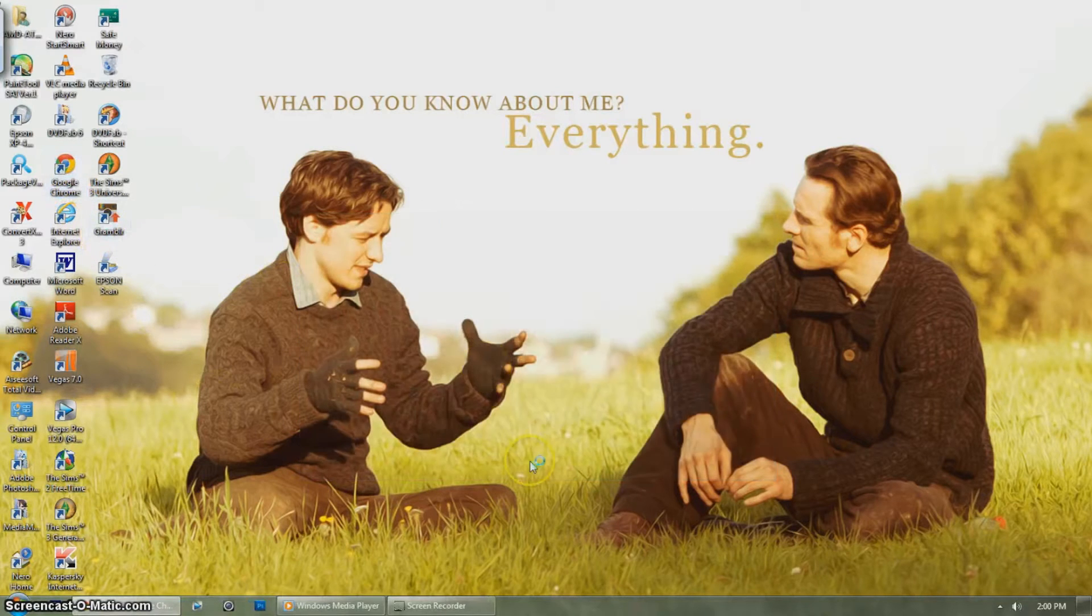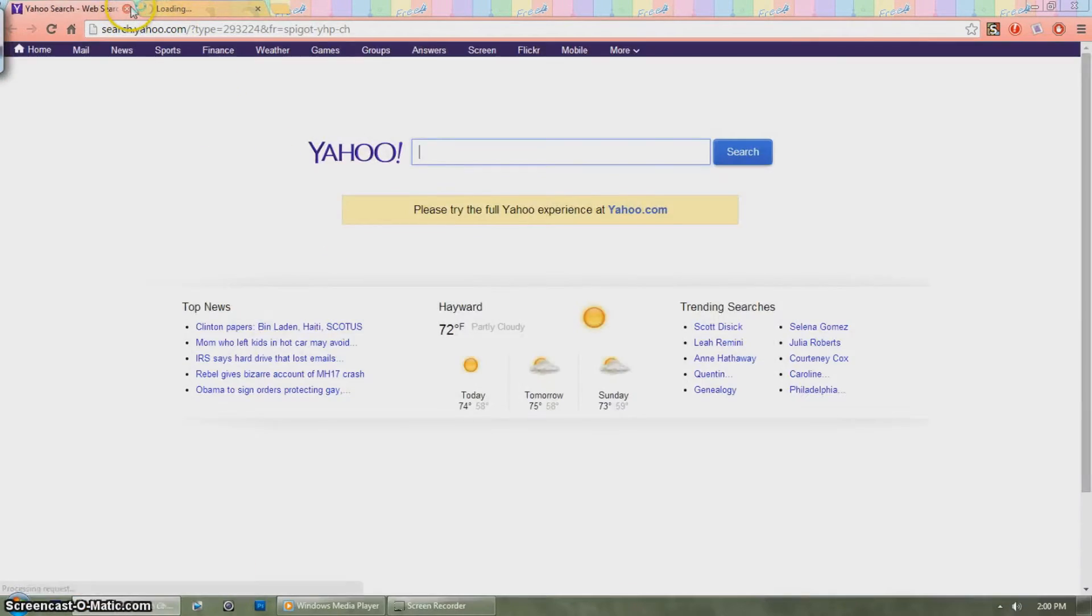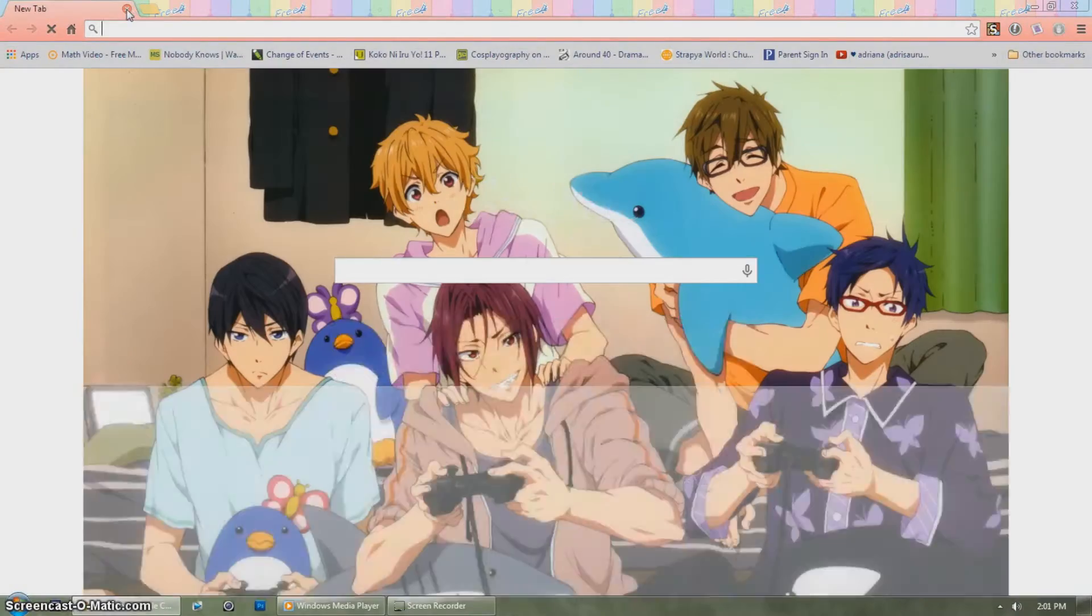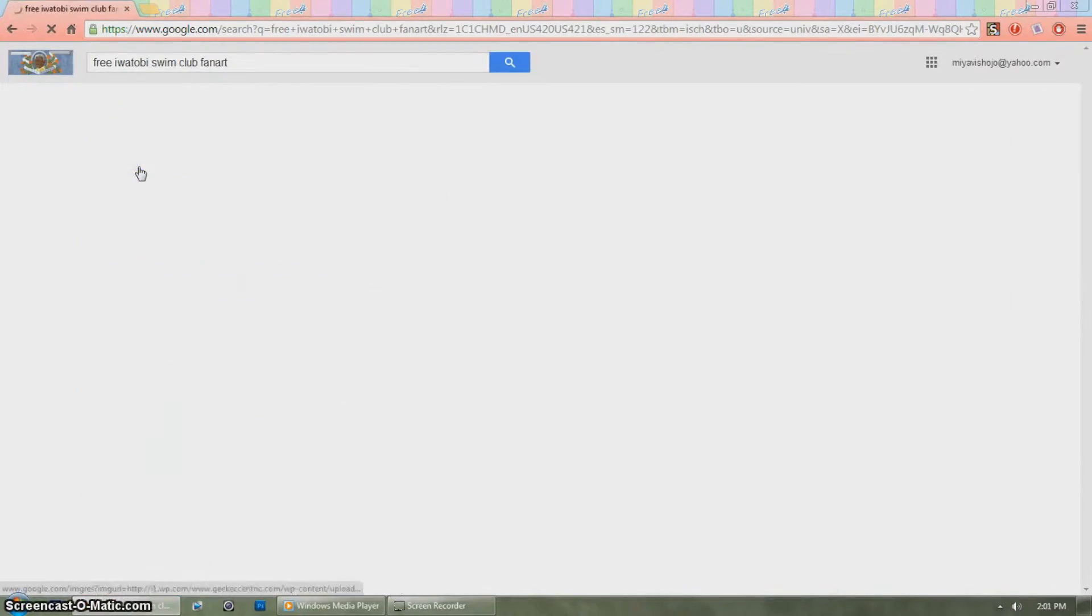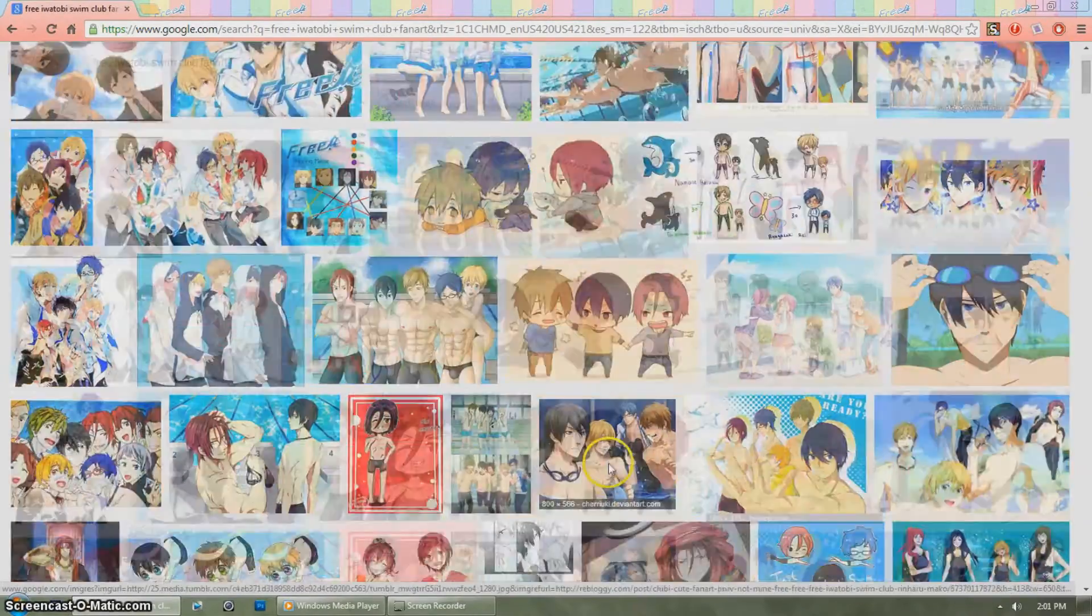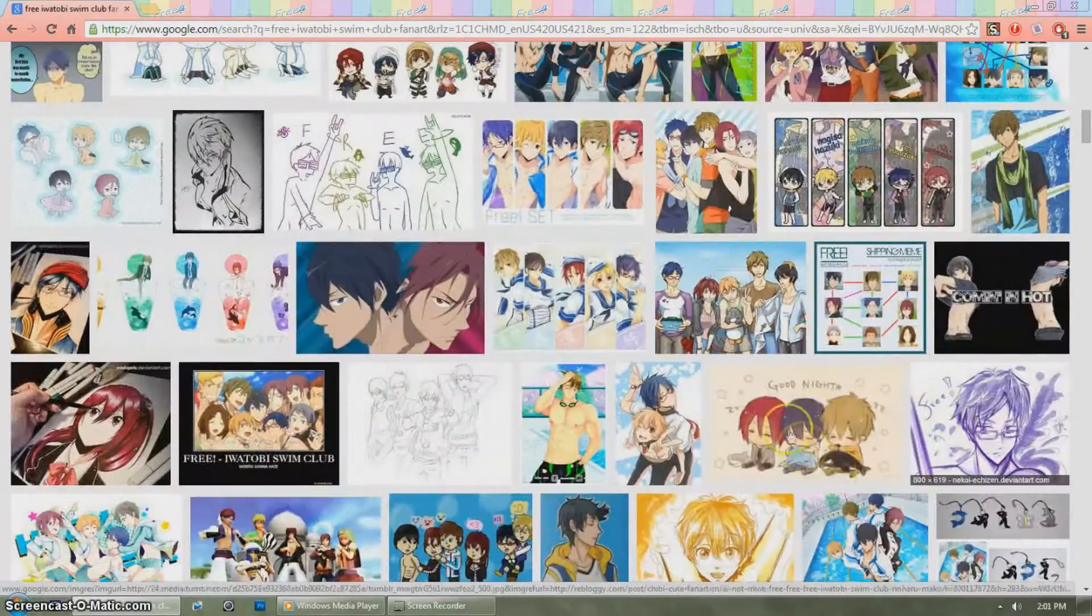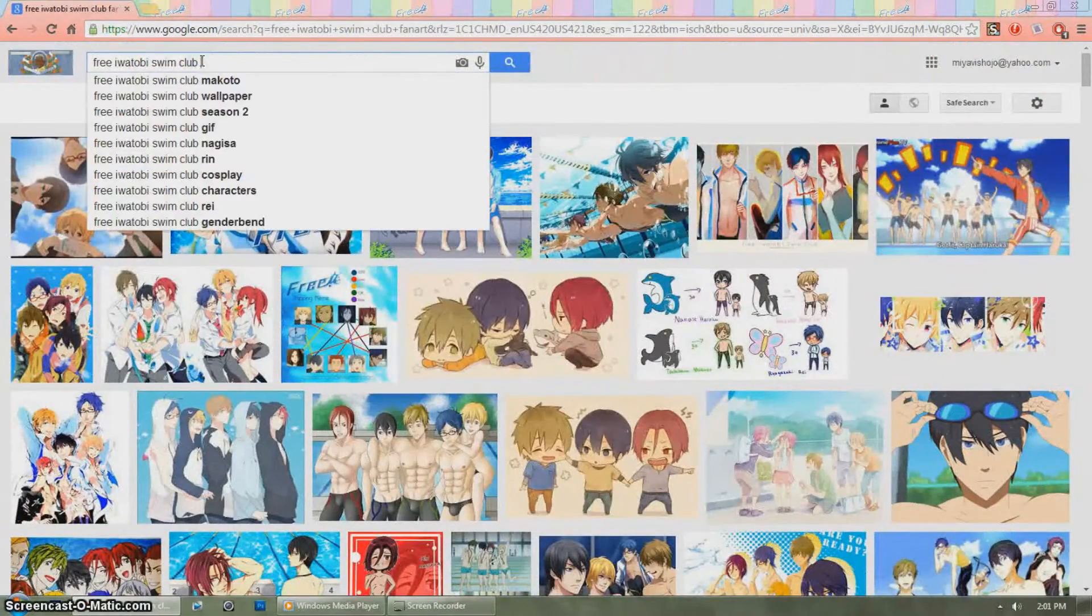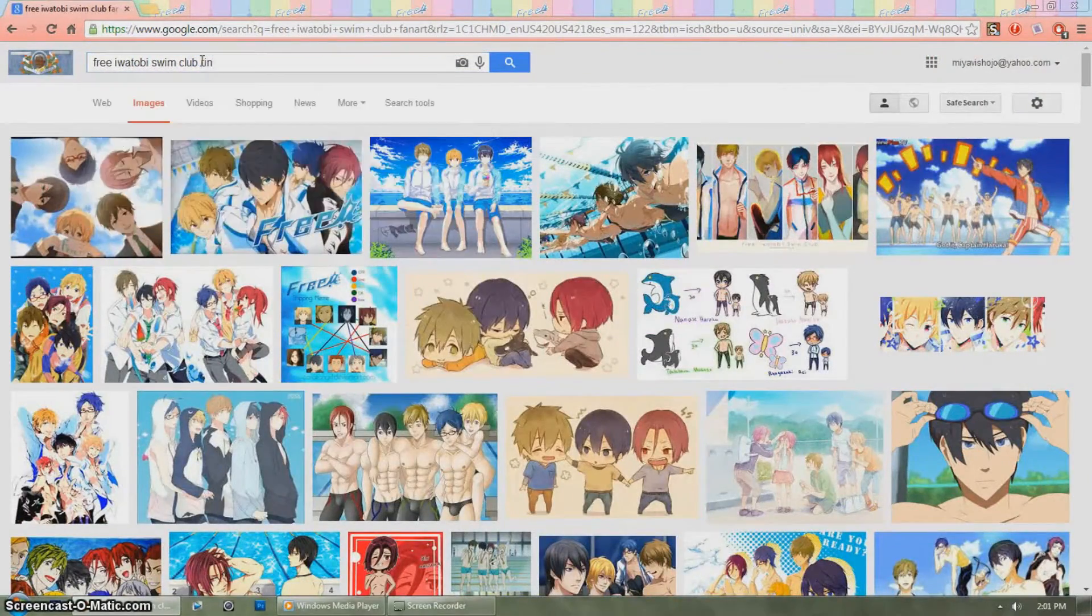So let us start. First find a picture you like to use, a group picture or a single picture. I'm just going to choose a group picture of Rin and Huko for now and save it to your computer wherever you save your pictures.